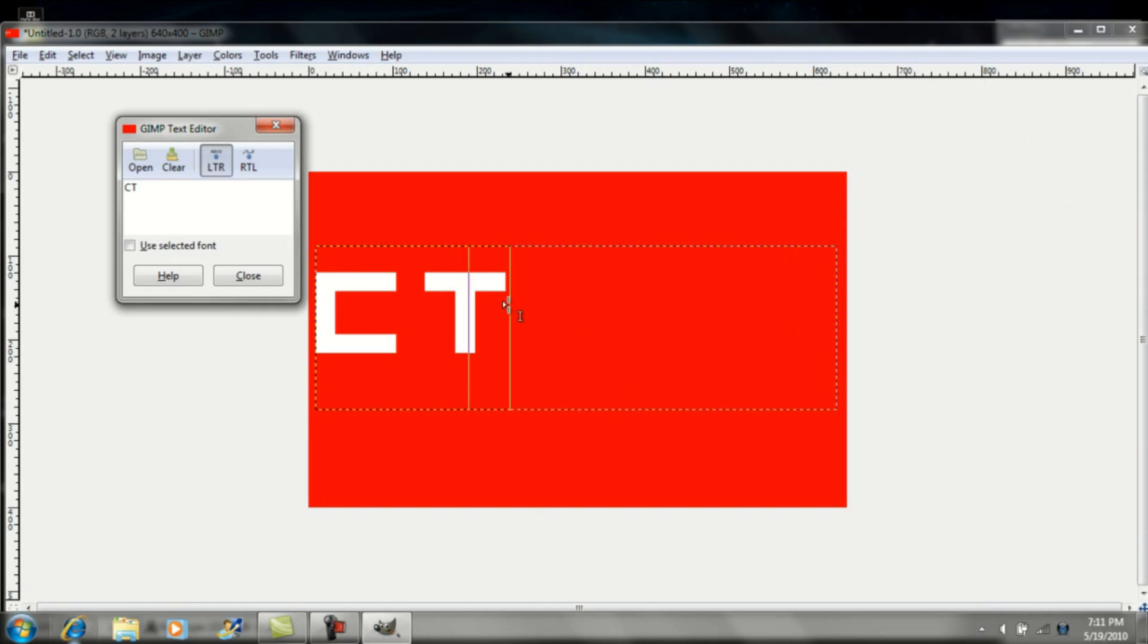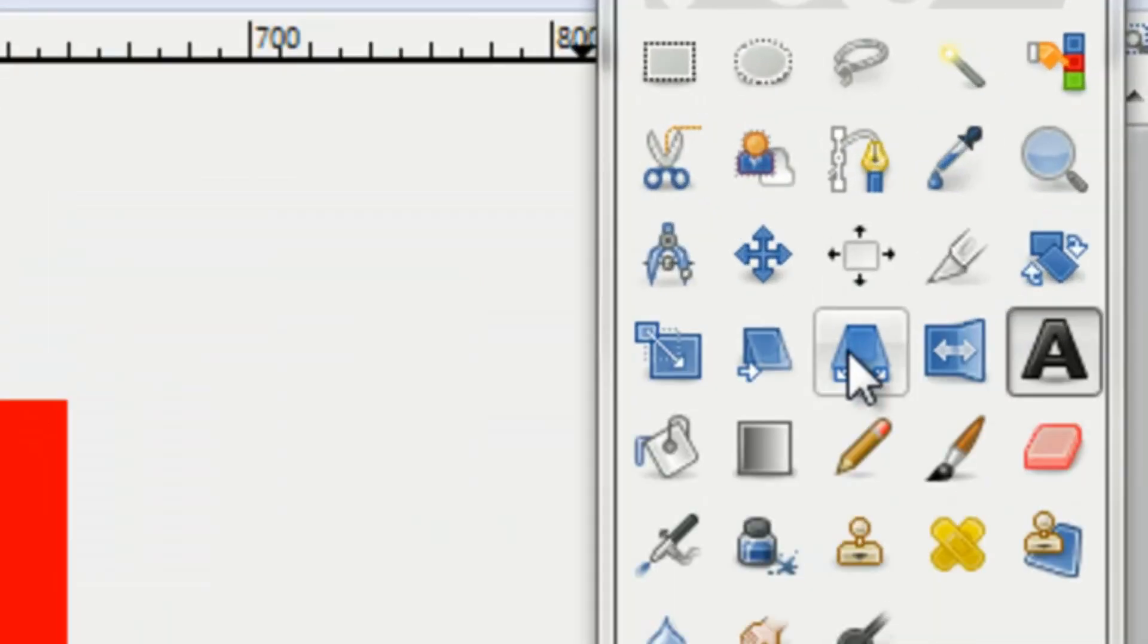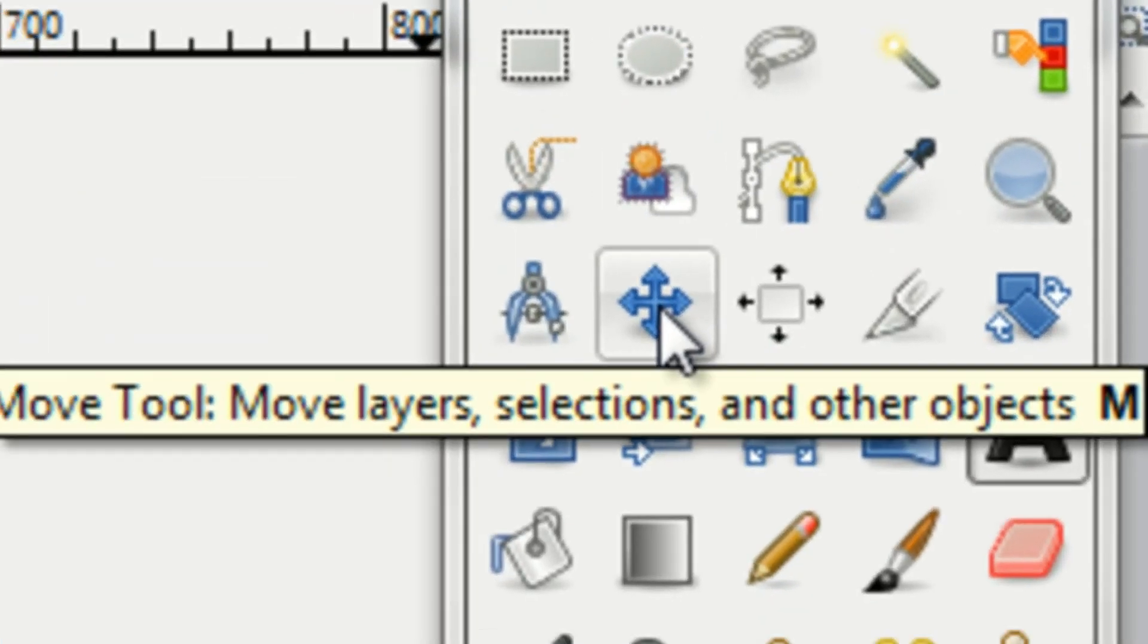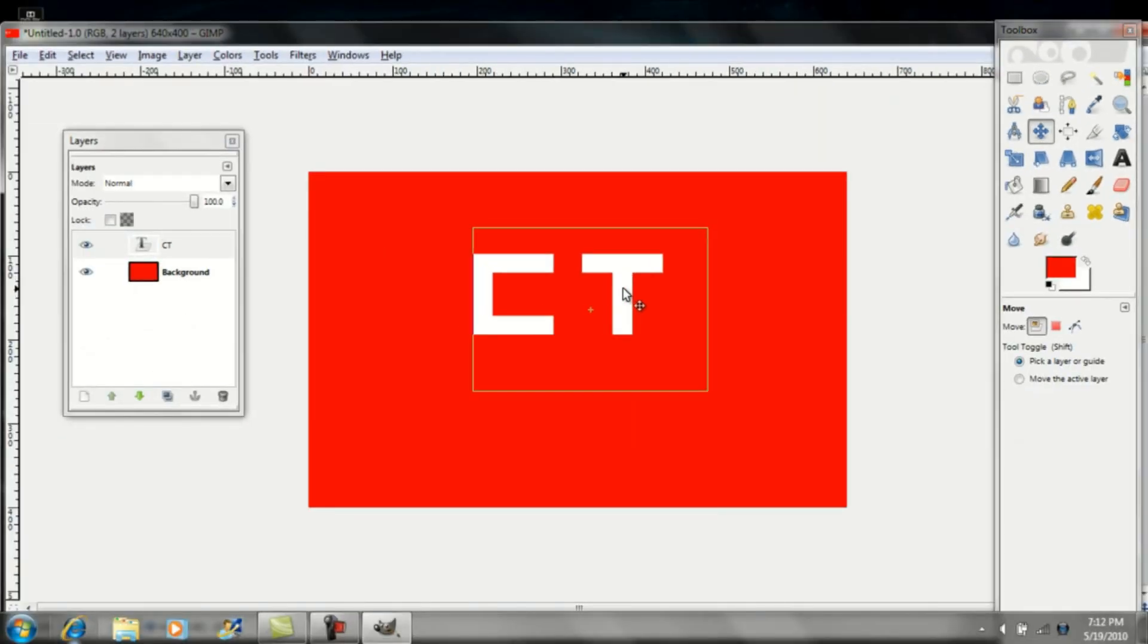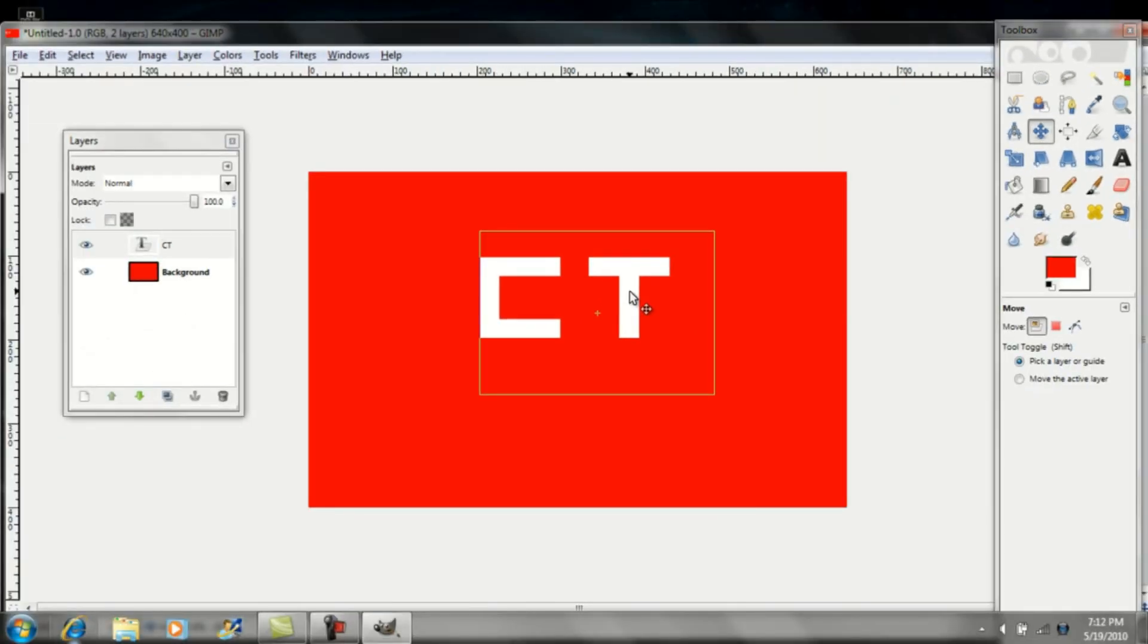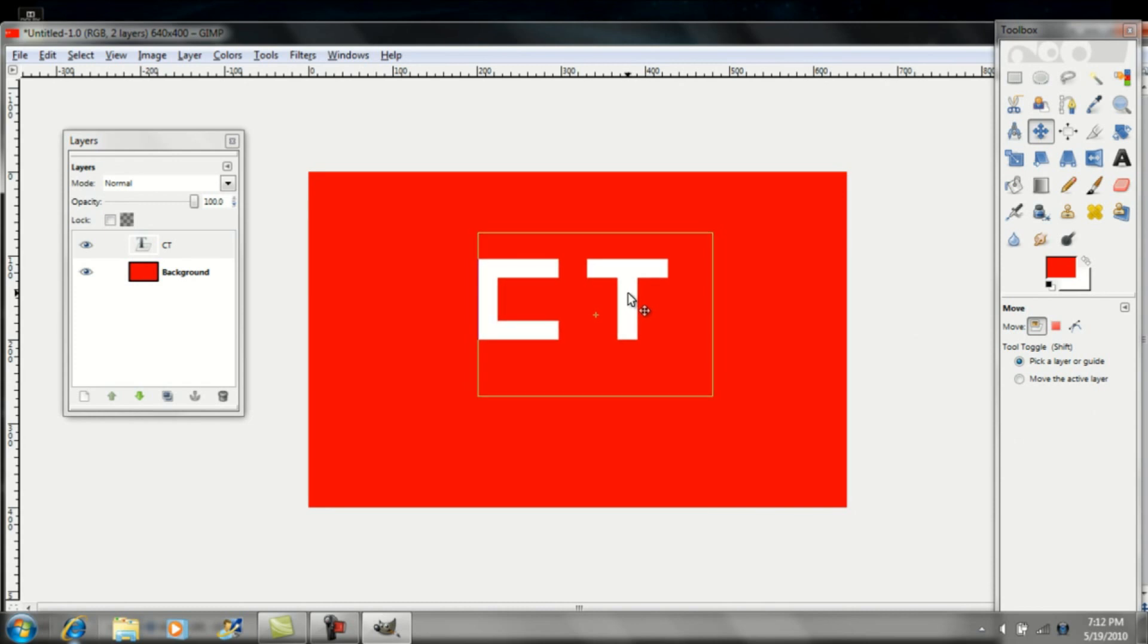Once you have your original text, you can go ahead and make the box smaller and go up to the Move tool. You can put it wherever you want. I think I'll put it somewhat in the center like that.